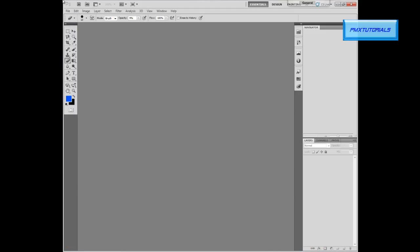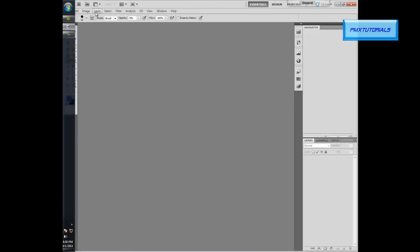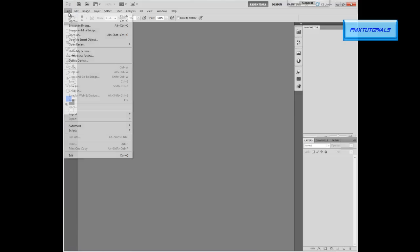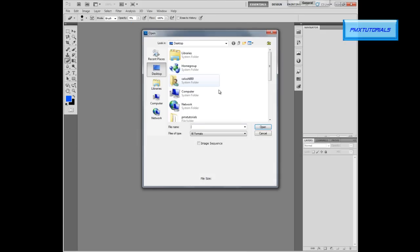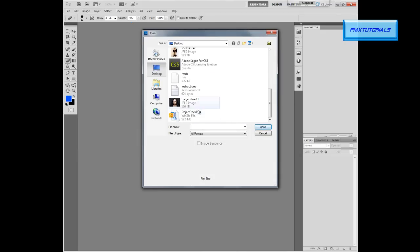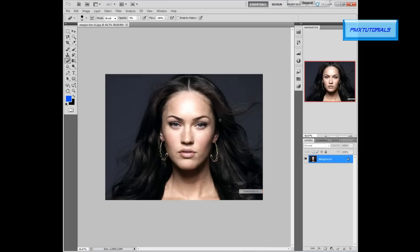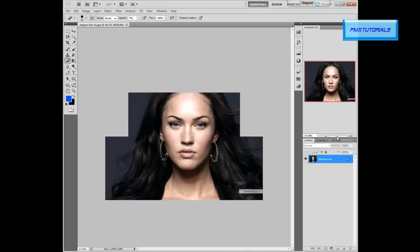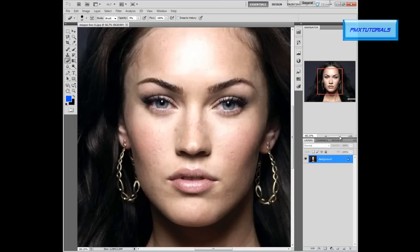Now go to File, Open, and look for your picture. In this case I'll be using Megan Fox. If you like this picture, I'll be putting it in a zip file and you can download it on our website.